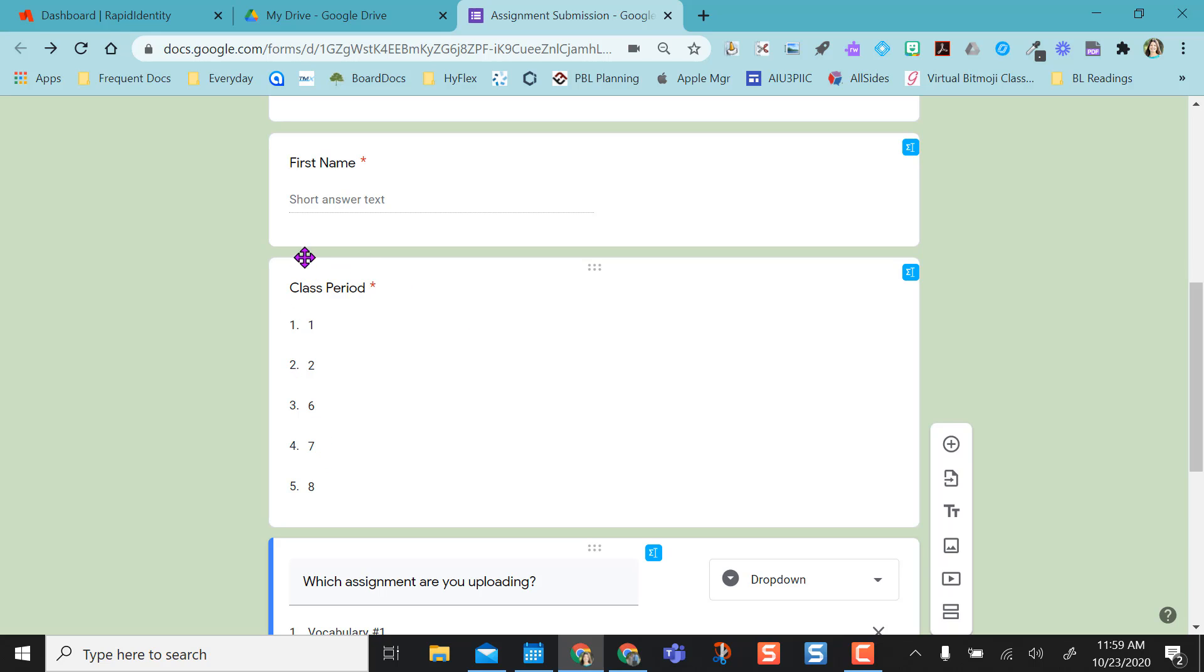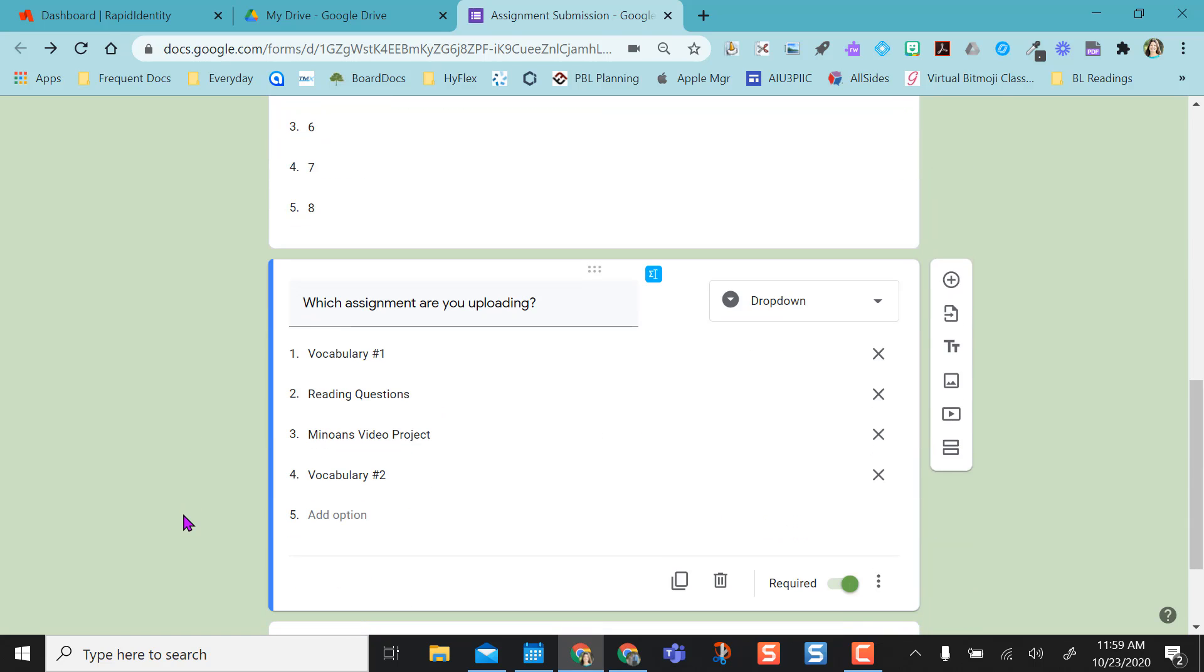If you're using the same form with multiple class periods, I would recommend putting in a class period question so they can select what period they're in.